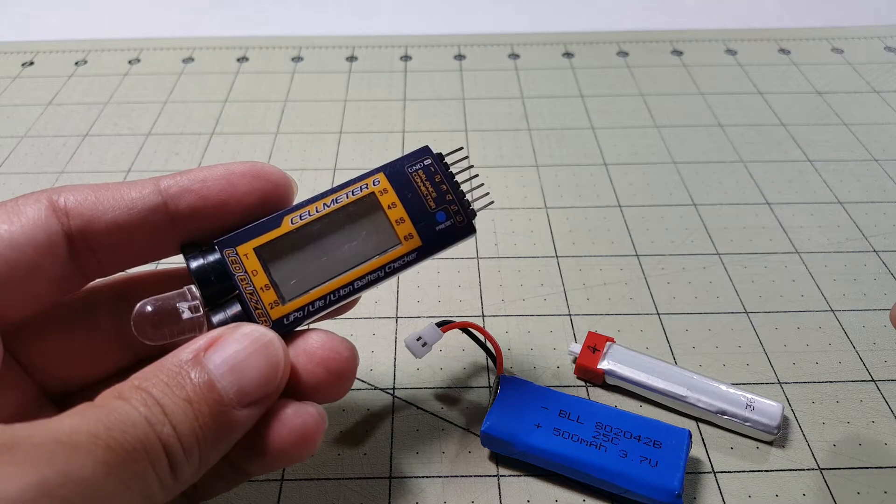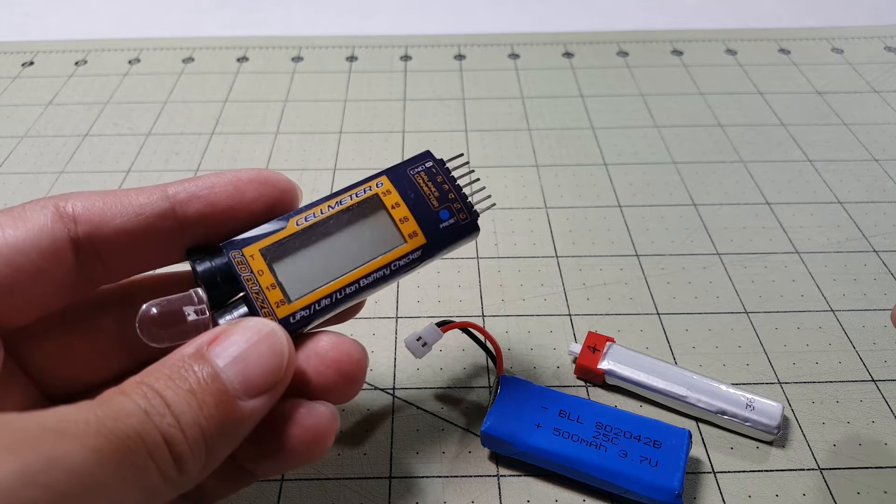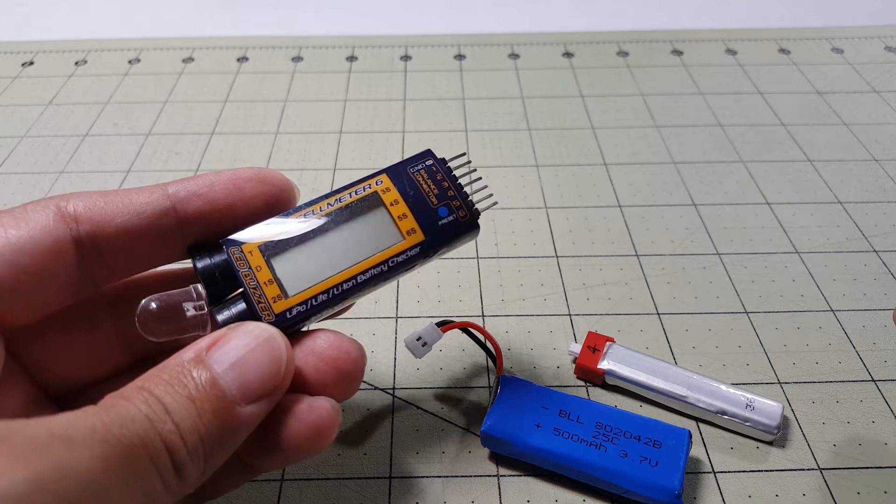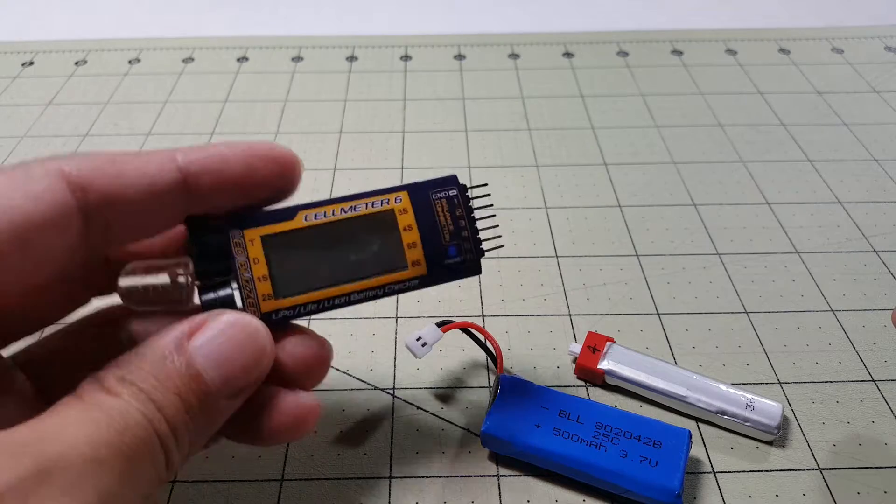Hey guys, I wanted to do a quick video here on checking your battery voltage on a 1S LiPo.